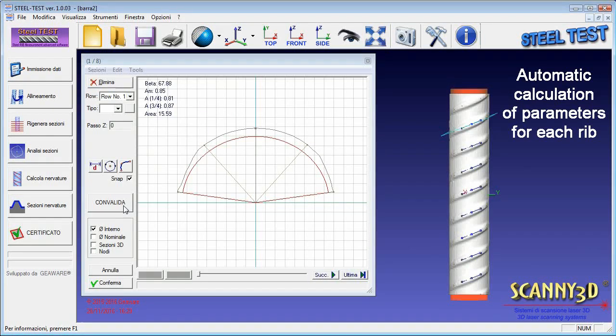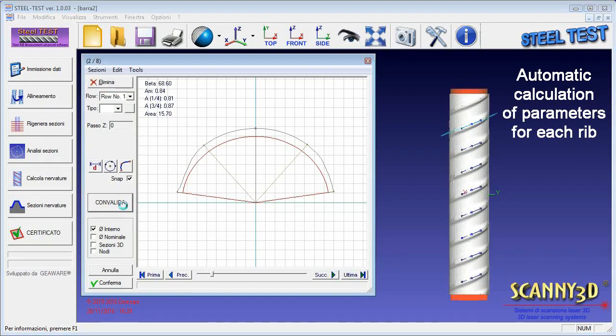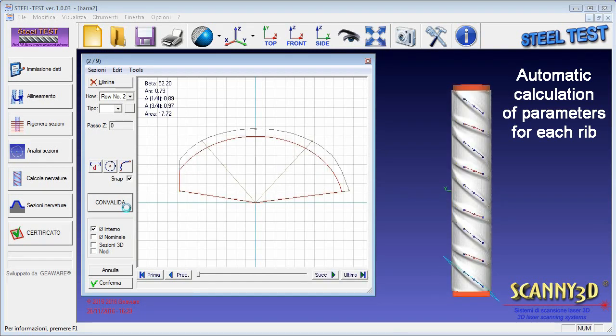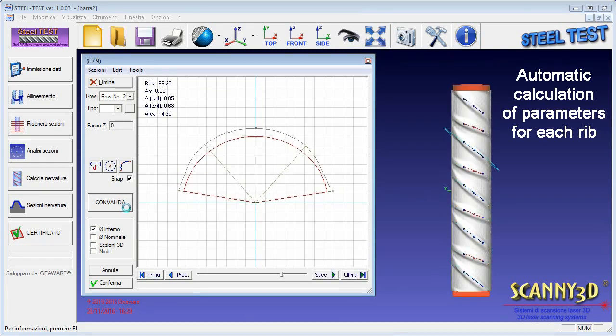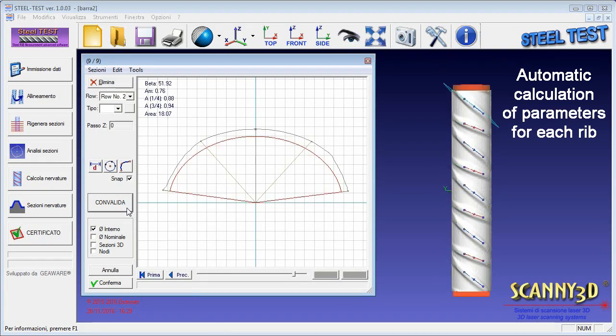Then the software analyzes all the ribs on the various rows to calculate the parameters necessary to obtain the relative rib area.